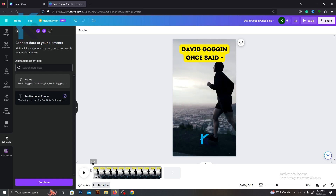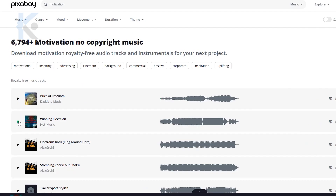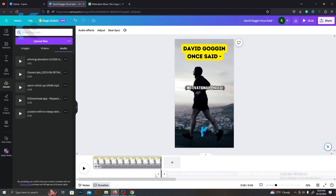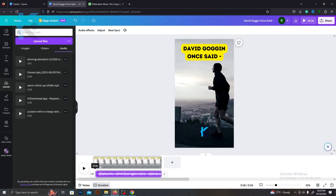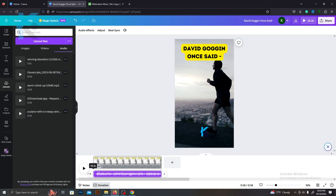Let's add inspiring background music to our video. I will use Pixabay.com for that. You can select any suitable music from there and download it, then upload it to Canva and add it to the timeline.